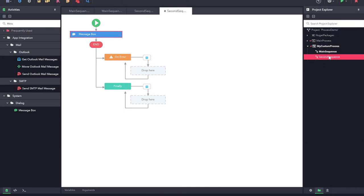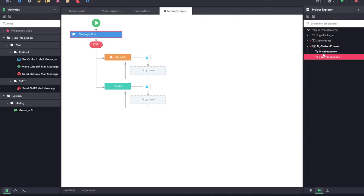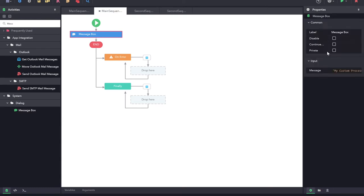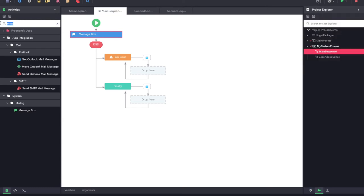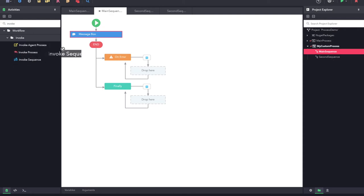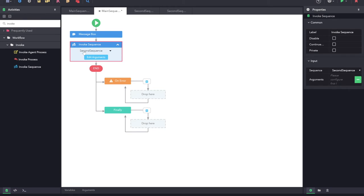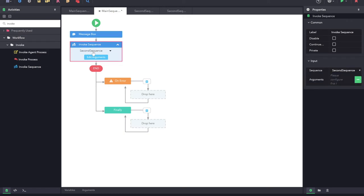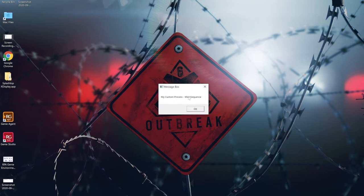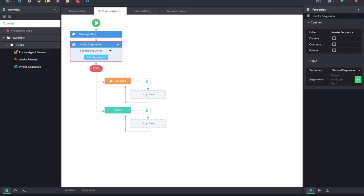You may also notice that the second sequence was not executed. That is because we have not called the second sequence from anywhere. For that, I can call one sequence from another using an activity called invoke sequence. I am just going to drag and drop the invoke sequence and I will be able to select the sequence I want to invoke. So I am going to select the second sequence. What will happen is, once this message box is shown, after that it will invoke the sequence and the second sequence will be executed. Let us try it out — you can see the first message box appeared and the second message box from the second sequence also appeared. This is how you can communicate from one sequence to another.